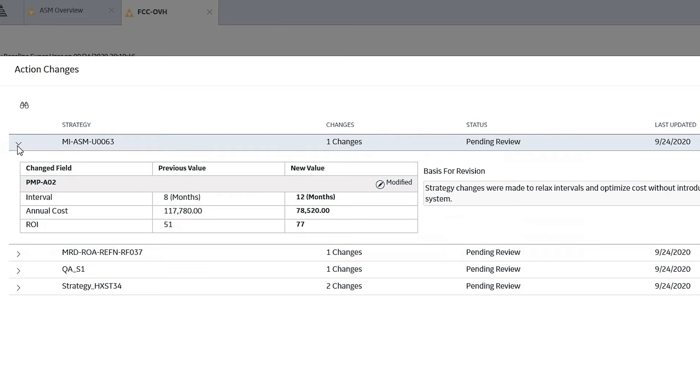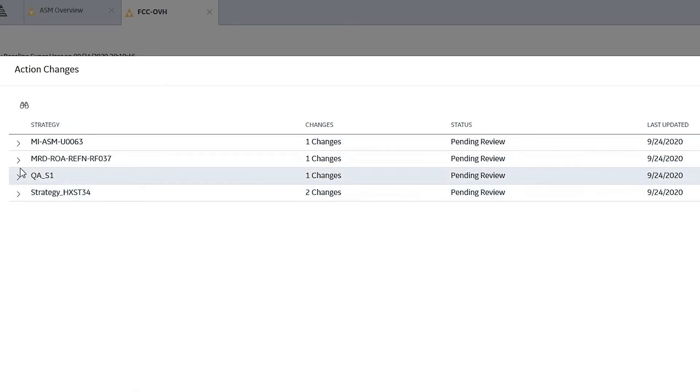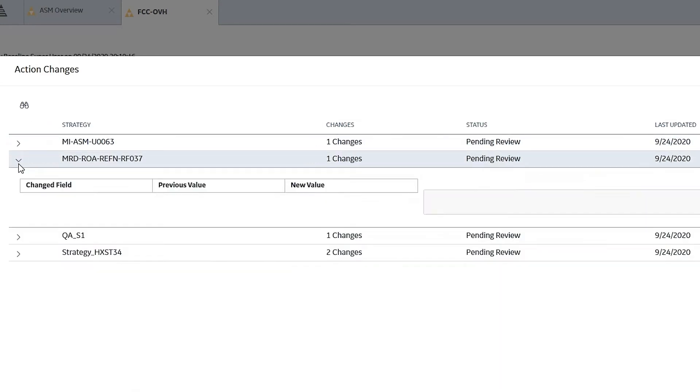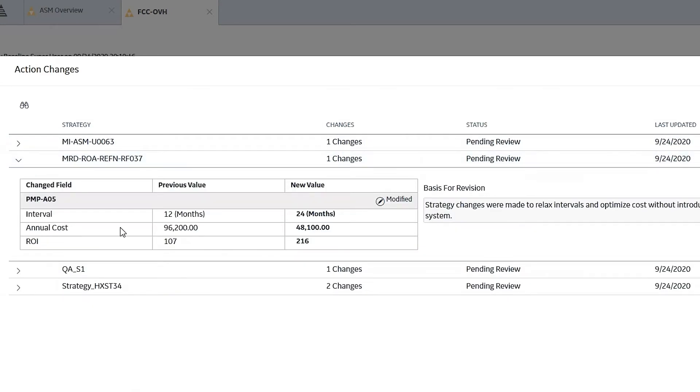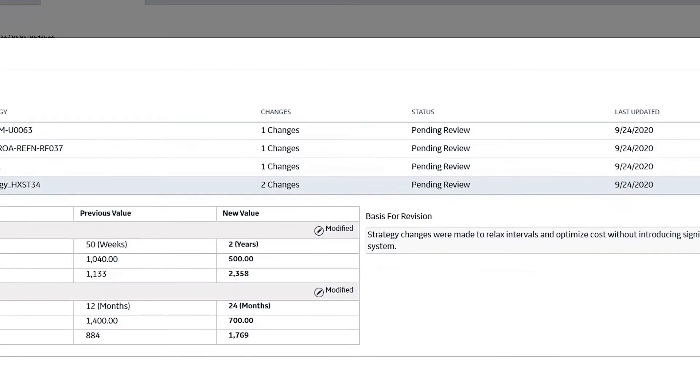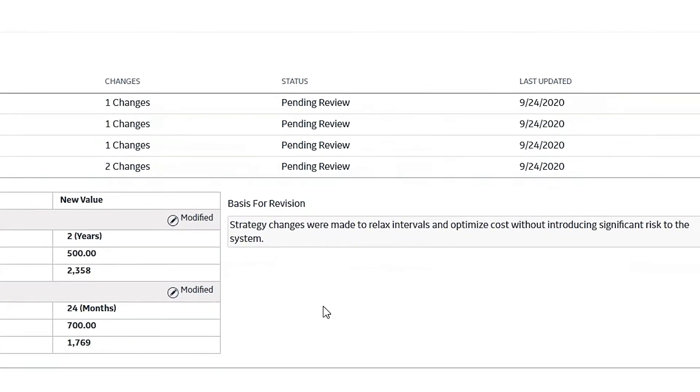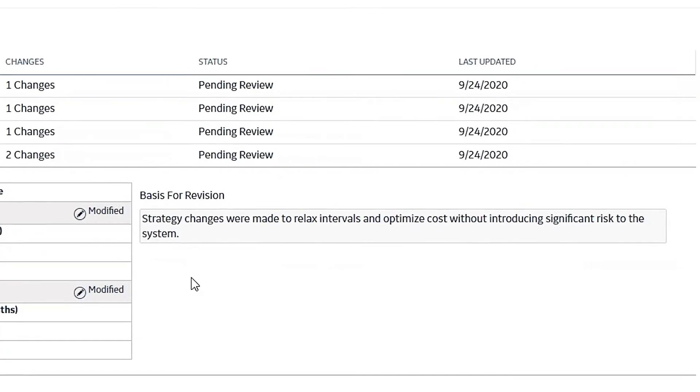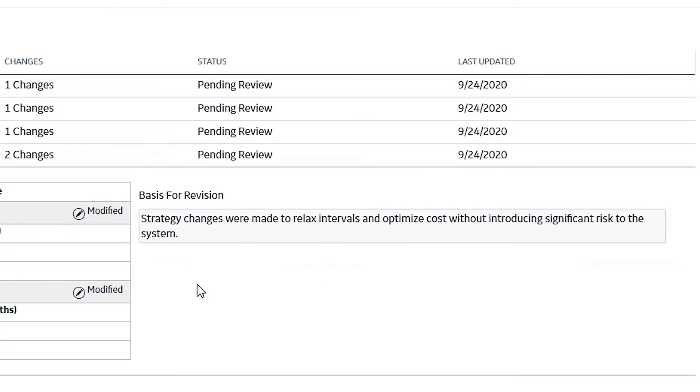If I open up and look at those, I can see what the individual changes were to and from for each one of the fields that had been changed. And so a really nice quick way to go in and evaluate changes on the strategy and to review the recommendations and the basis for those recommendations.